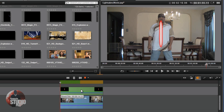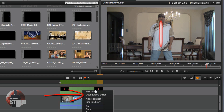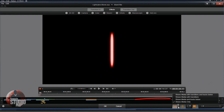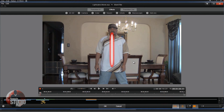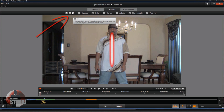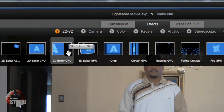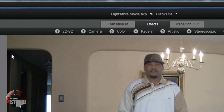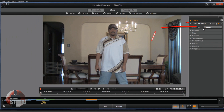I'm going to left-click on the lightsaber title, right-click, and go to Open Effects Editor. Now with the effects editor open, I want to see the title along with the track below, so I'll click the little arrow next to Solo and choose Show Media and Tracks Below — that way I can see myself and the lightsaber. Next I need to go to 2D/3D. You can use the 3D Editor CPU if you want to skew it to look like it's coming towards the screen, or just use 2D Editor Advanced. For this tutorial I'm using 2D Editor Advanced. Change the preset from Default to No Preset and it goes back to the middle of the screen.